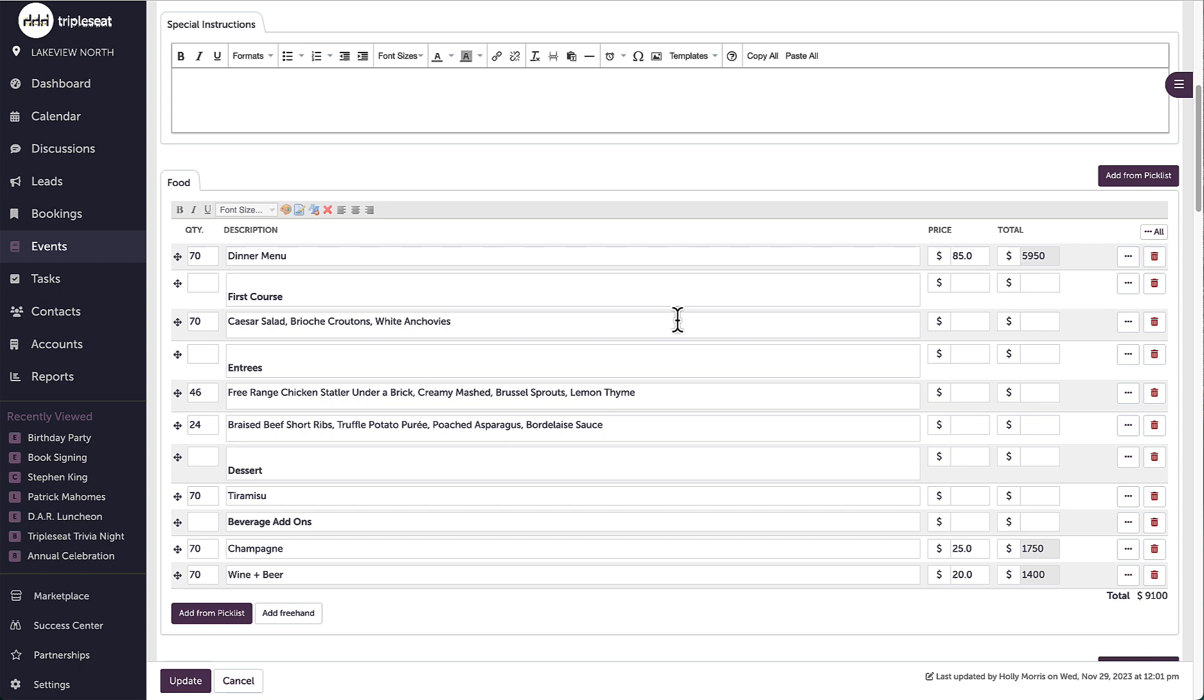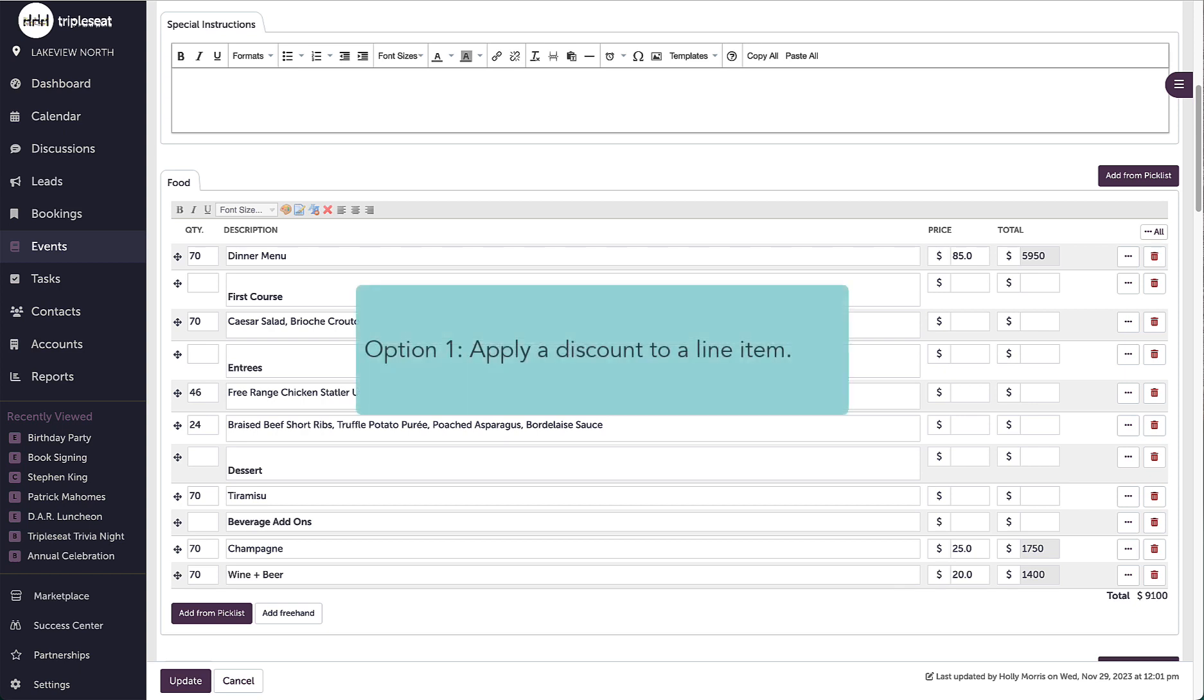To add a discount, I have a few options. For my first example, let's say I'm offering a promotion where my guests are entitled to receive 25% off the package that we agreed upon.